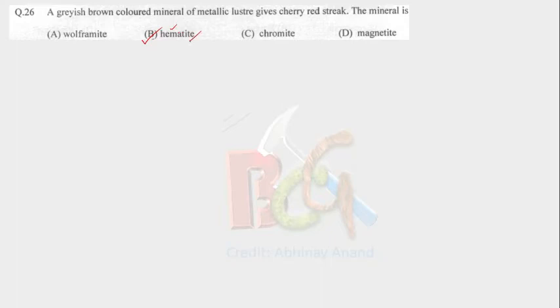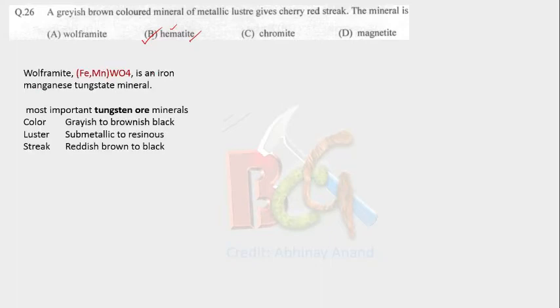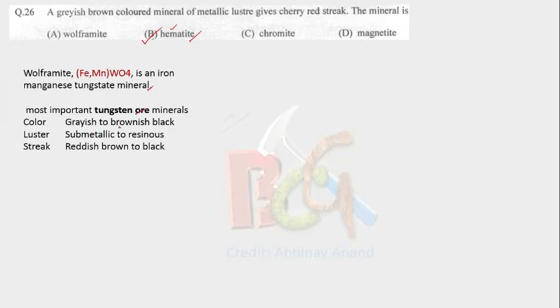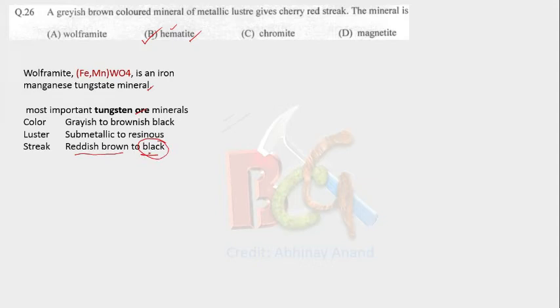See, the first option is wolframite. What is wolframite? Wolframite is an iron manganese tungstate mineral. Formula is FeMnWO4. It is the most important tungsten ore and the color is grey to brownish black. Luster is submetallic to resinous and streak is reddish brown to black. It is reddish brown but it could be black also.